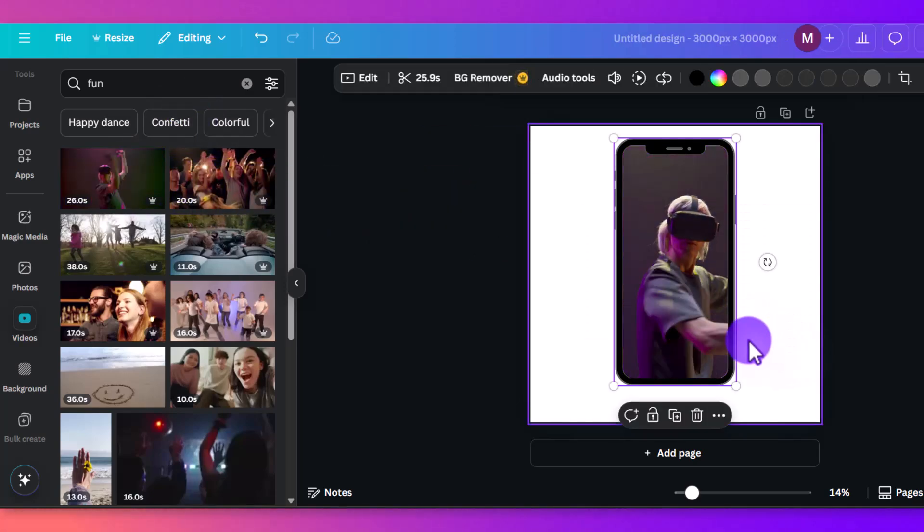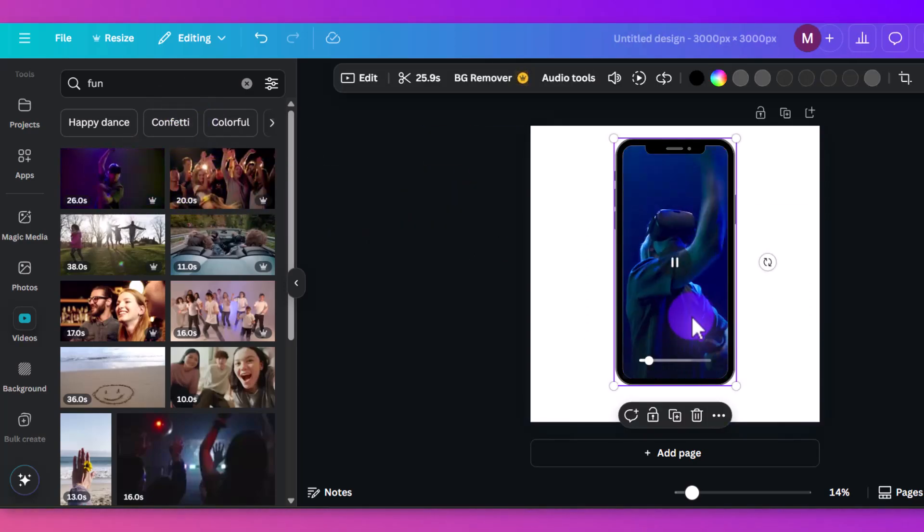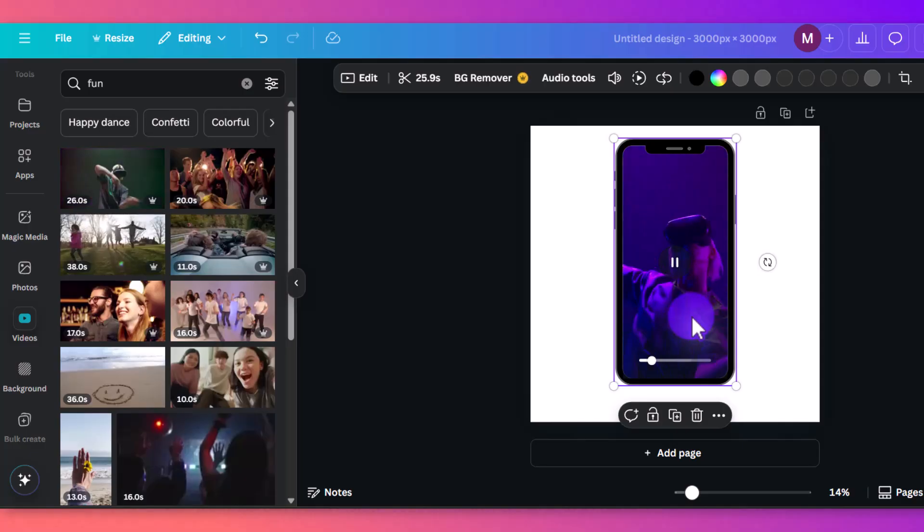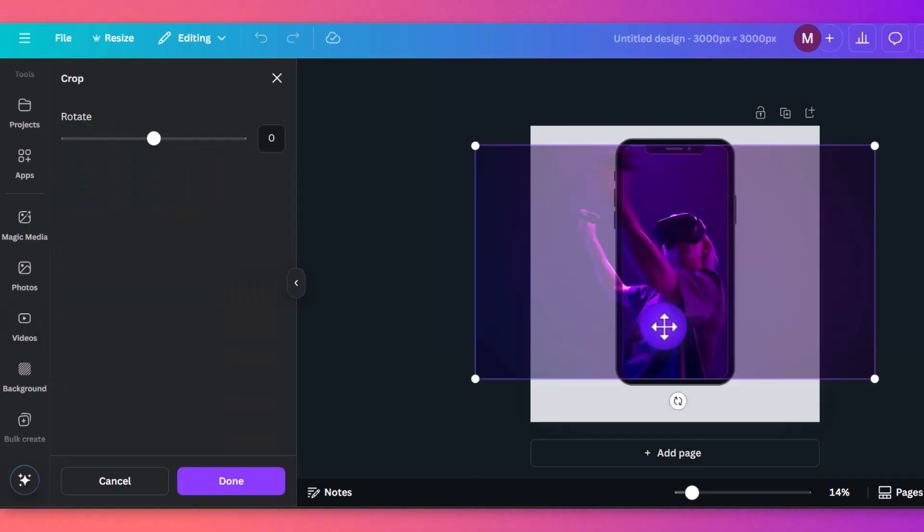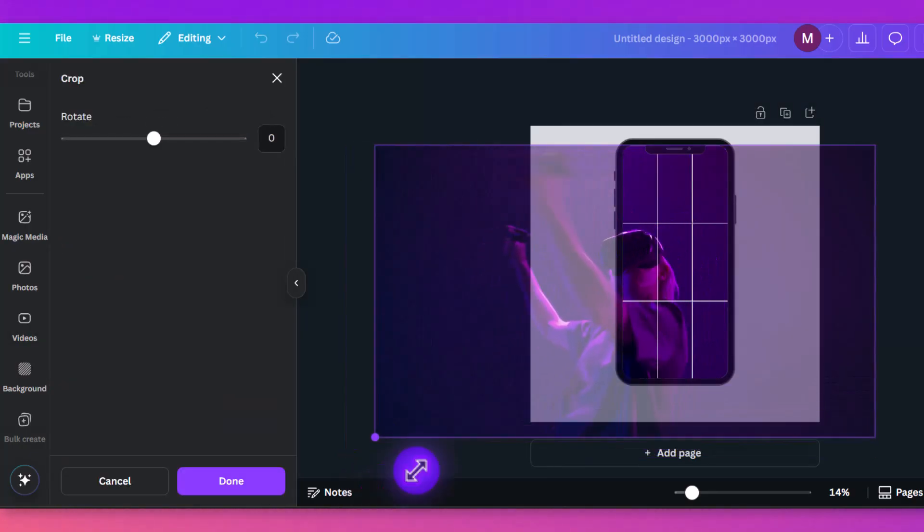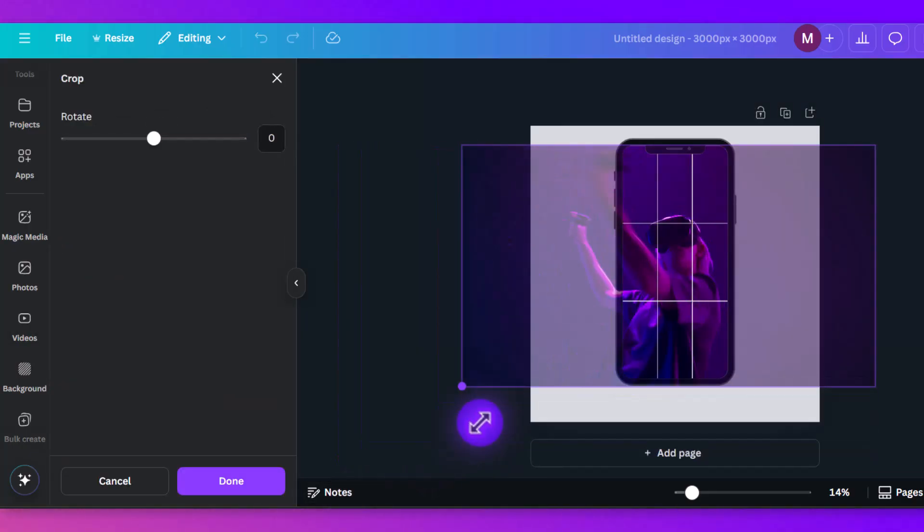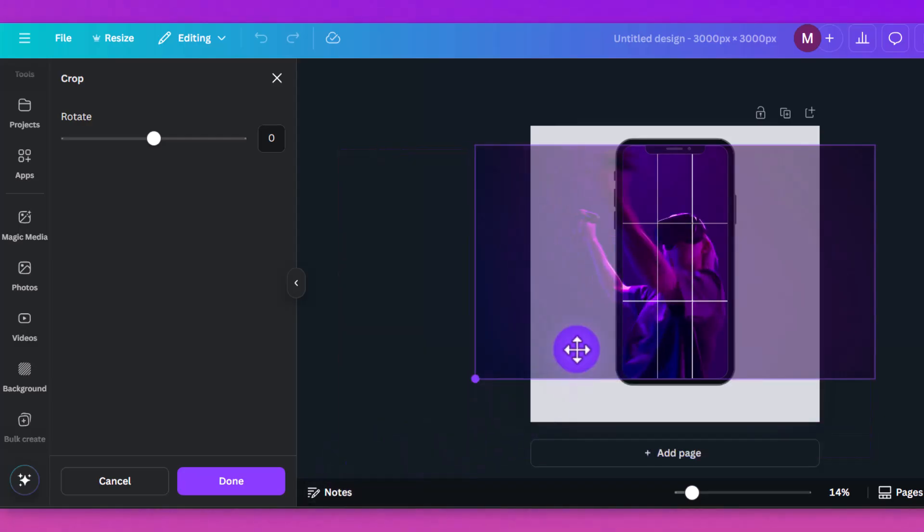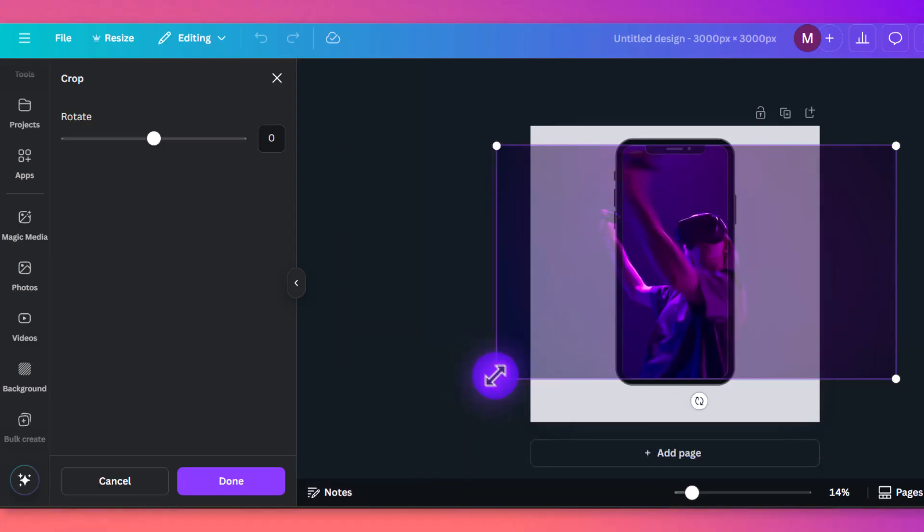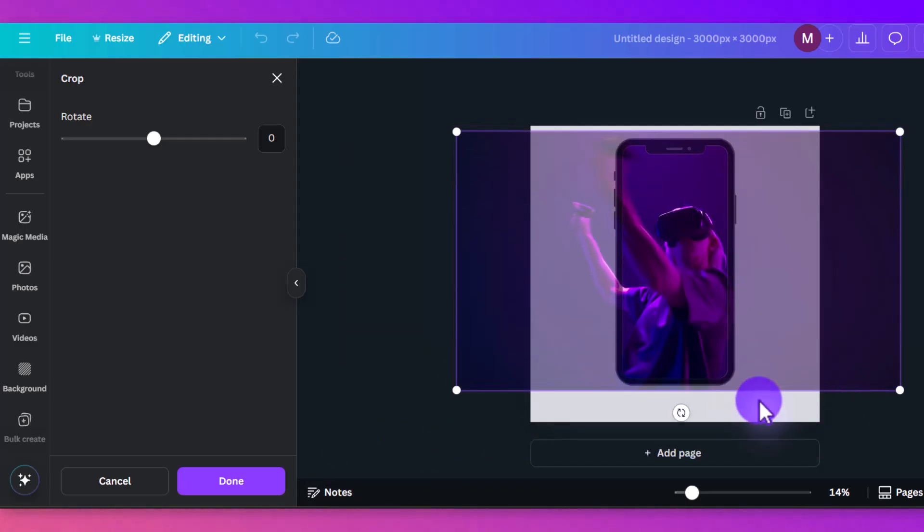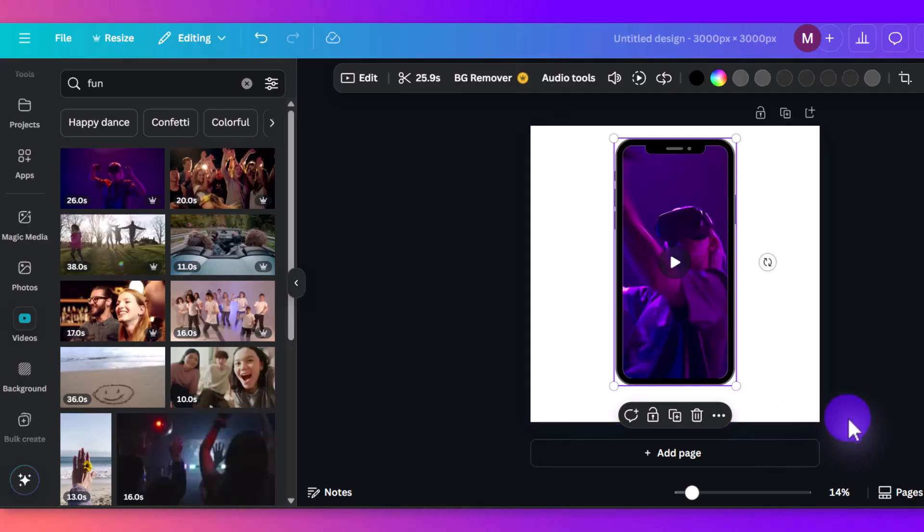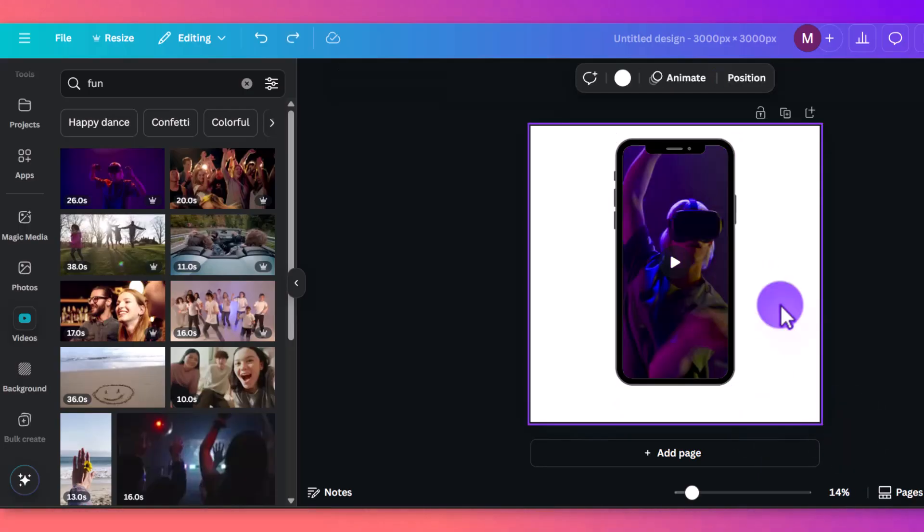So there we go. Now you got your video in your frame, this works for any frame. And again, you can double click and kind of work with how zoomed in you want it because you can't zoom out all that much. But you can play around with it that way. And there is your frame with the video.